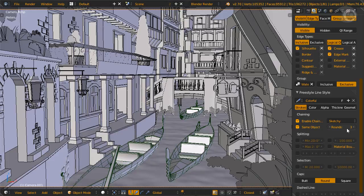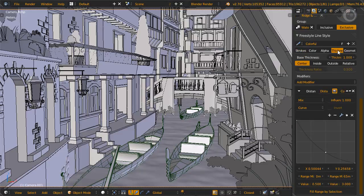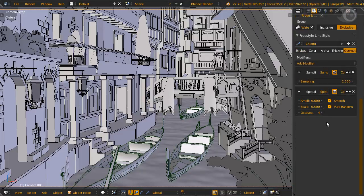Moving on to the line styles - for the building line set we used sketchy with three rounds, a distance from camera modifier for color and thickness. For geometry modifiers, spatial noise is activated with a small amplitude and scale. To make these settings appear clearly, we used a sampling of 2 instead of 10 for the base sampling modifier.